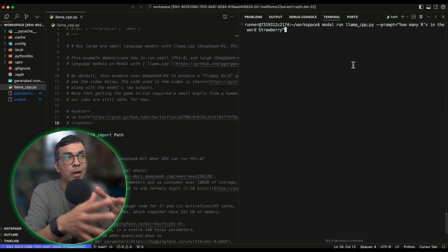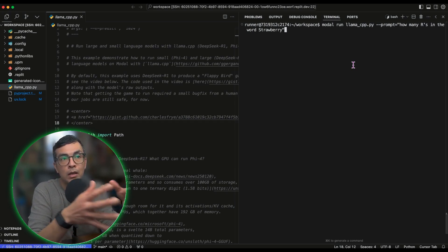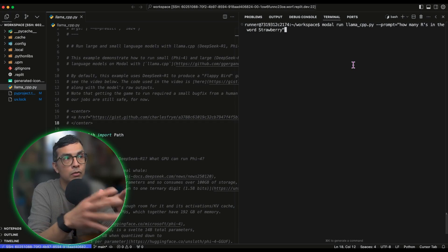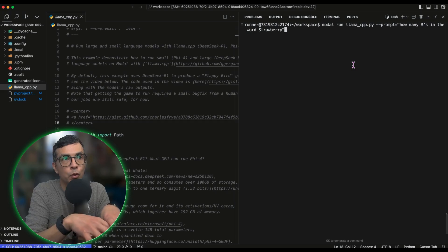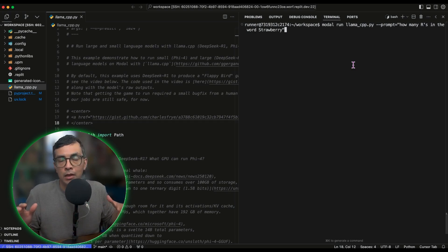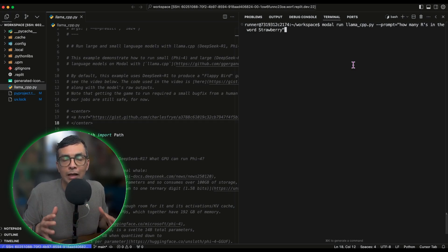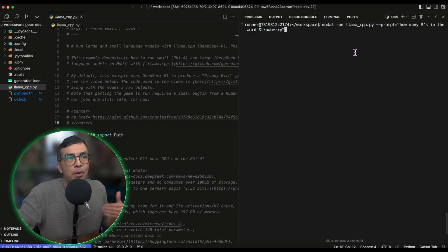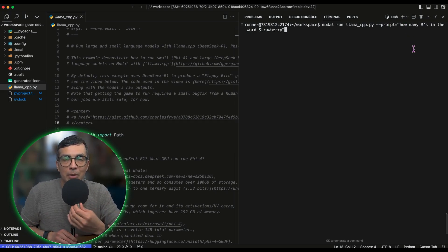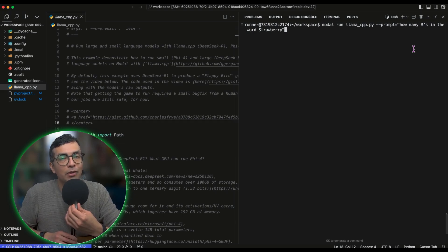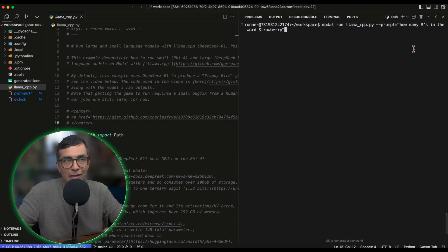Let's go ahead and run this. I've gone ahead and cloned the repo and also pre-downloaded the model weights, so we can just move on to inference. The default prompt for this tutorial is to generate the code for a Flappy Bird game, but you can also put in your own custom prompt using this argument. Here, I'm going to be asking the classic question of how many R's are there in the word strawberry, just to test things out.